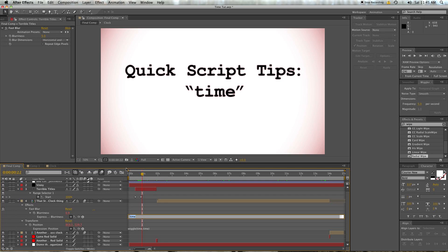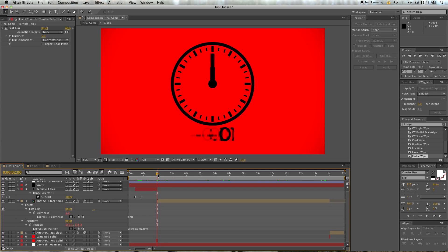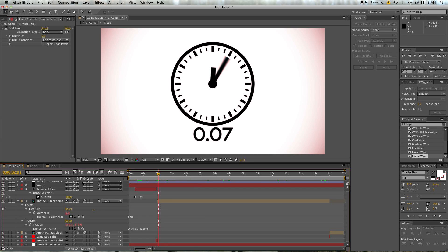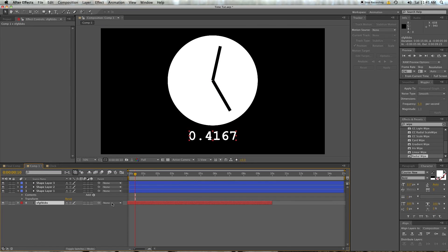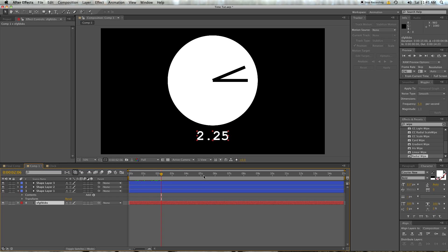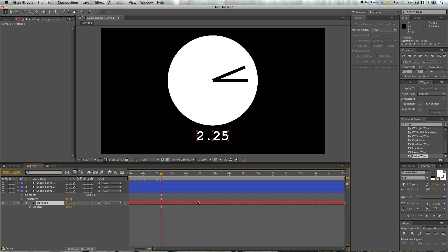All you need to know is that typing in 'time' will return the second value — that's in seconds and minutes of the comp you've typed it into. If I grab this layer and start moving it around, you'll notice the value doesn't change no matter where I slide it, because that point in time is always .4167 no matter where the layer is in relation to that — it's based off the time value of the comp.